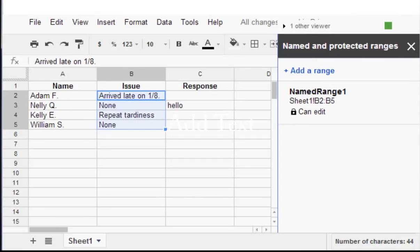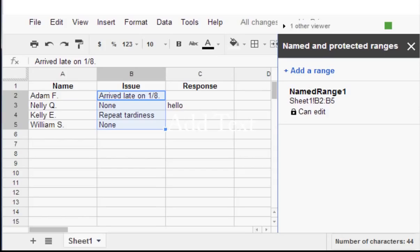This is a tutorial on how to protect cells in a shared worksheet in Google Docs. Google Docs is made for collaboration. You can invite other people to use a spreadsheet.